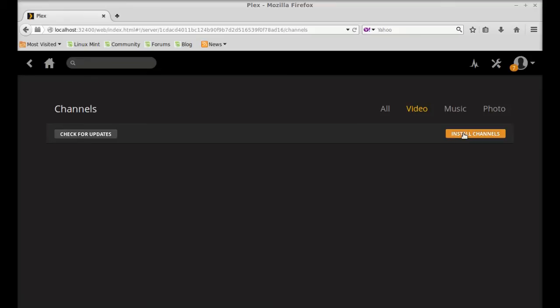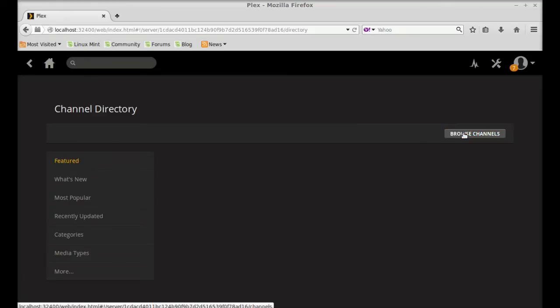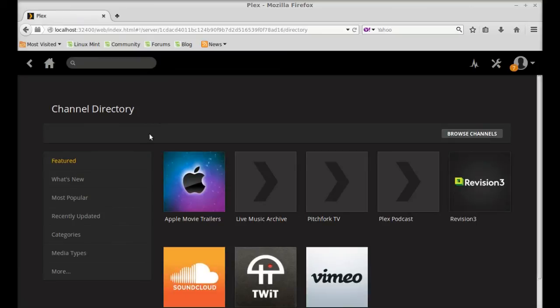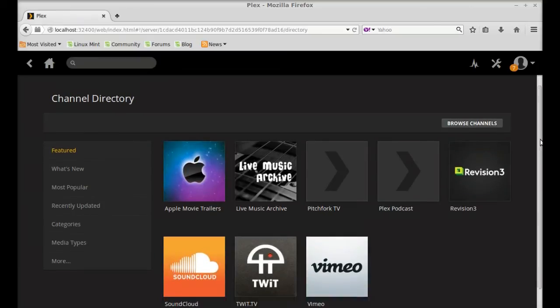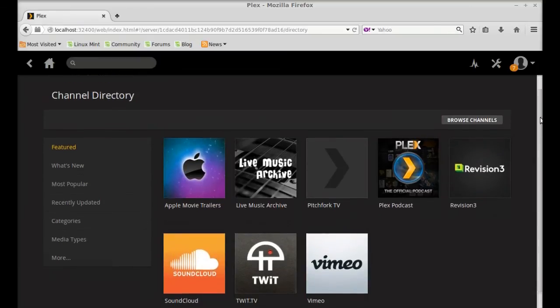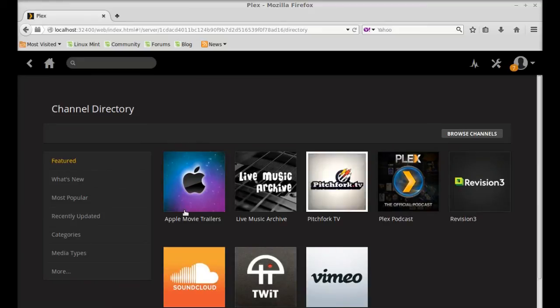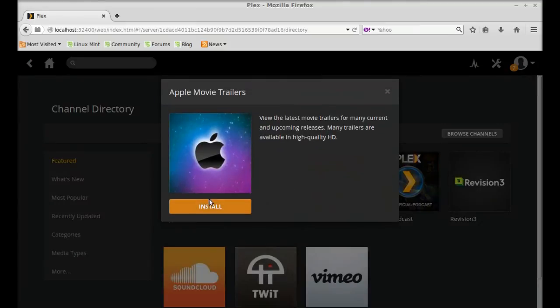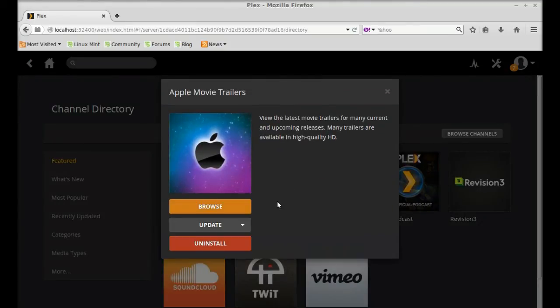Click on install channels and here's the channels loading. So I'm going to install the Apple Movie Trailers, so just click here, click on install. So this Apple Movie Trailers is now installed. I'm going to close it. Again you can see here the channel is appearing.